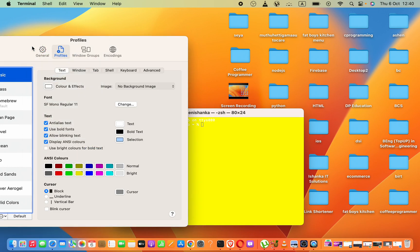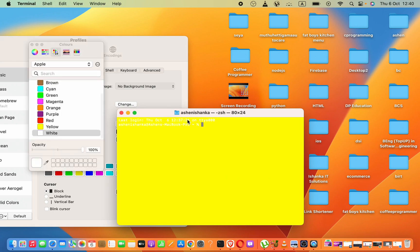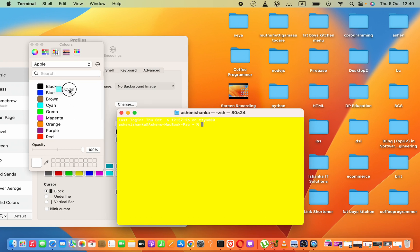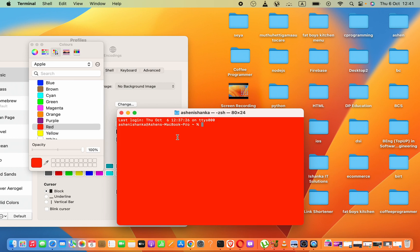Now, we can press Command, Shift, and C to get the color palette like this. Then, we can add a color that we want.